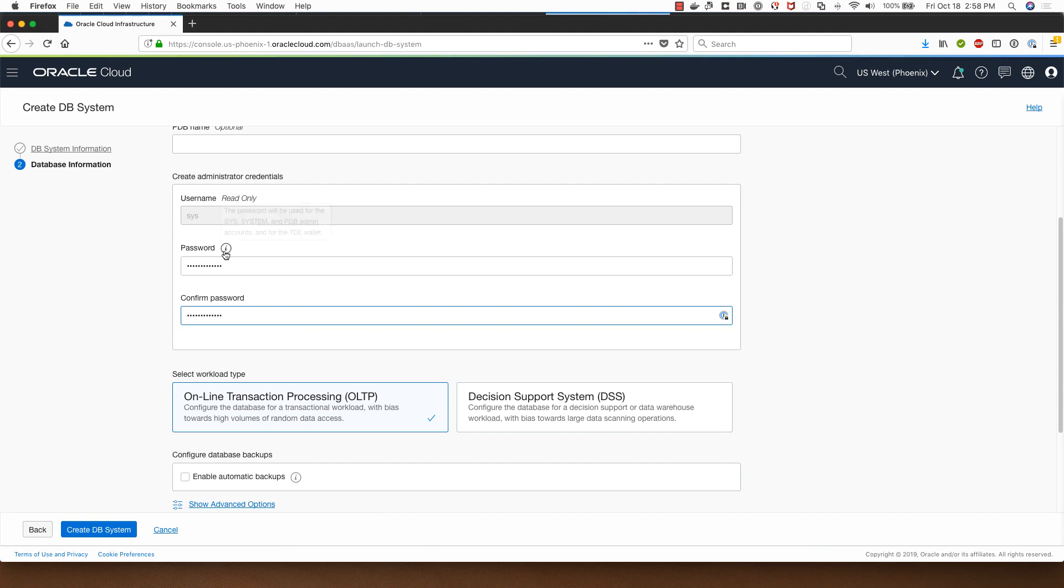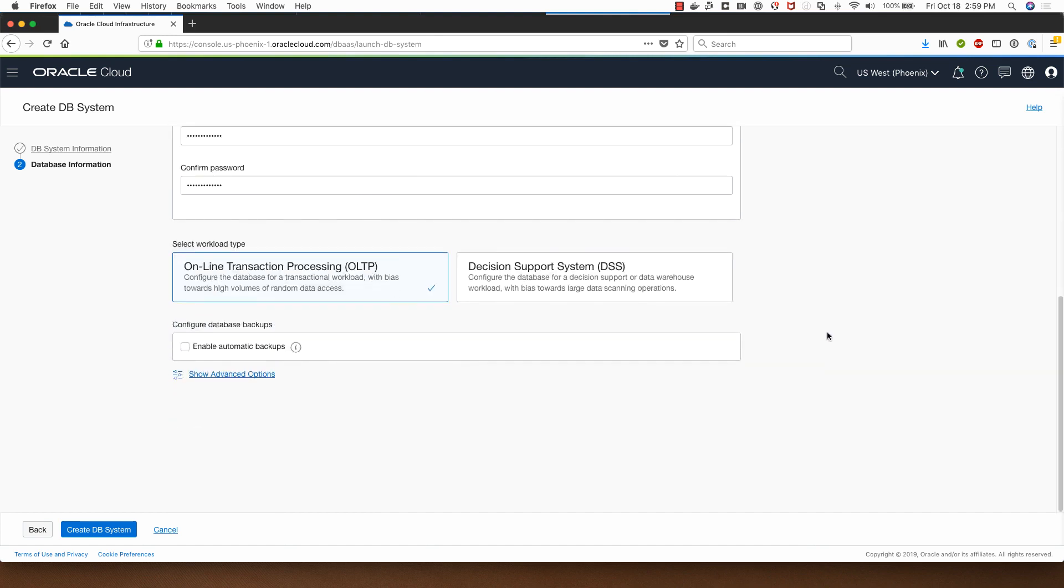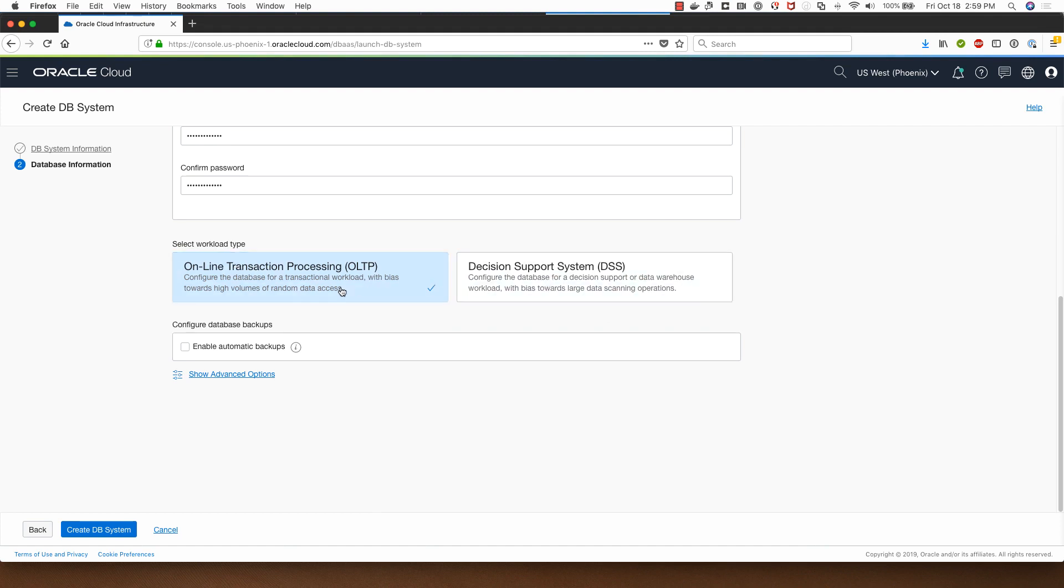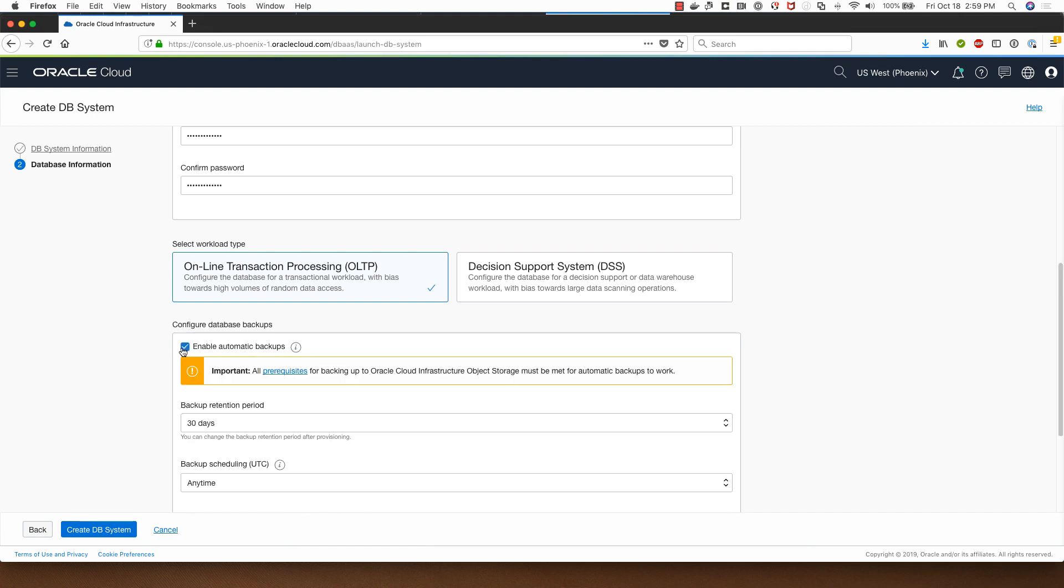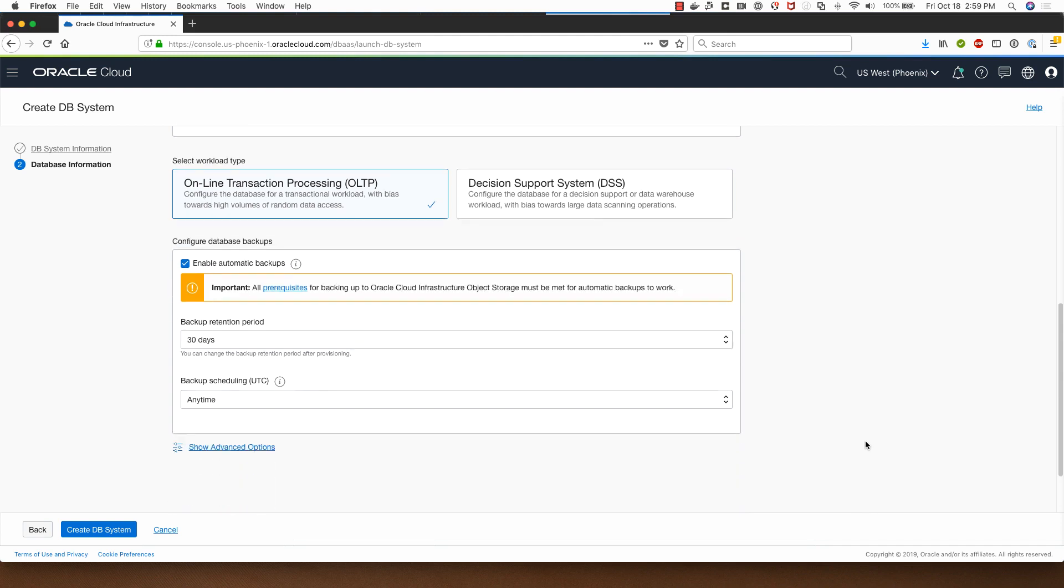Note that you have to follow certain password creation rules while specifying the password. I can choose between OLTP or DSS types for the workload. I will stay with OLTP and I will select enable automatic backups.